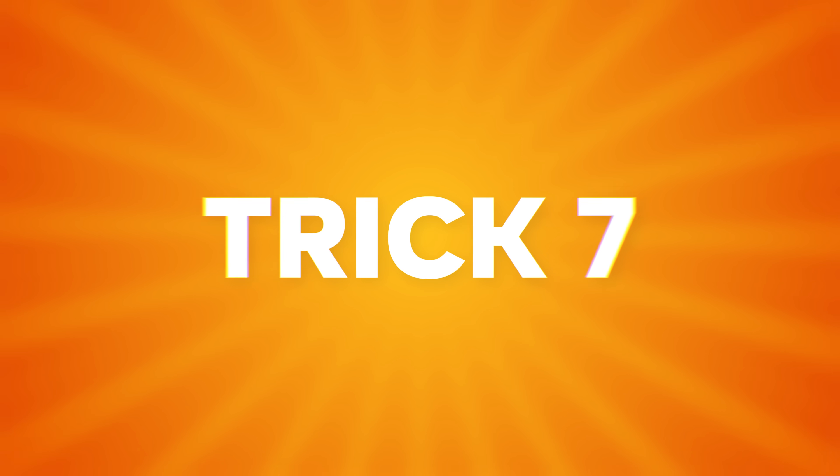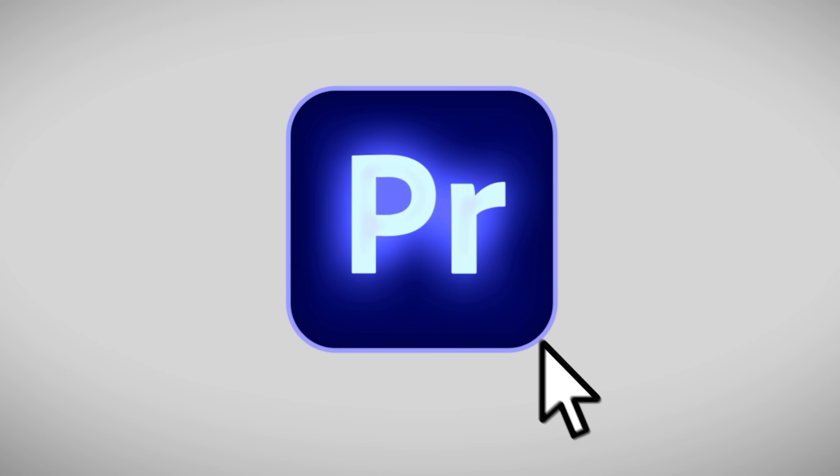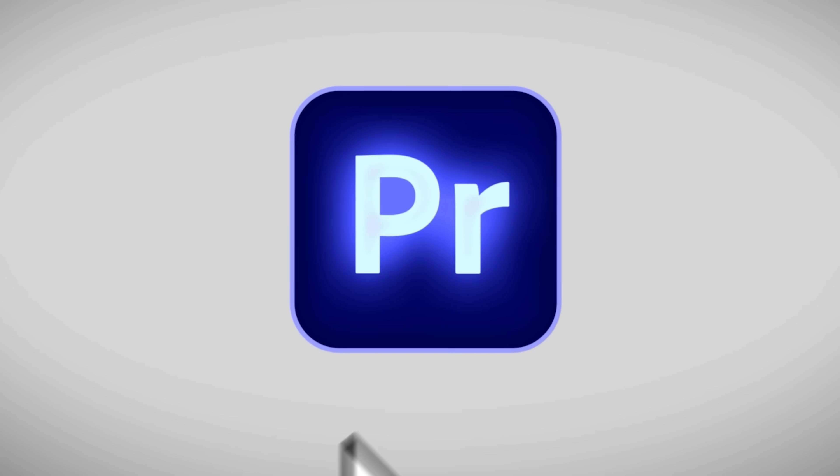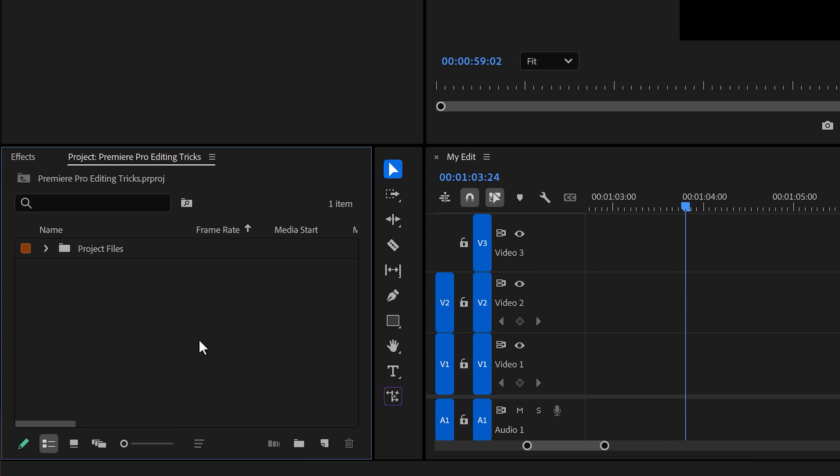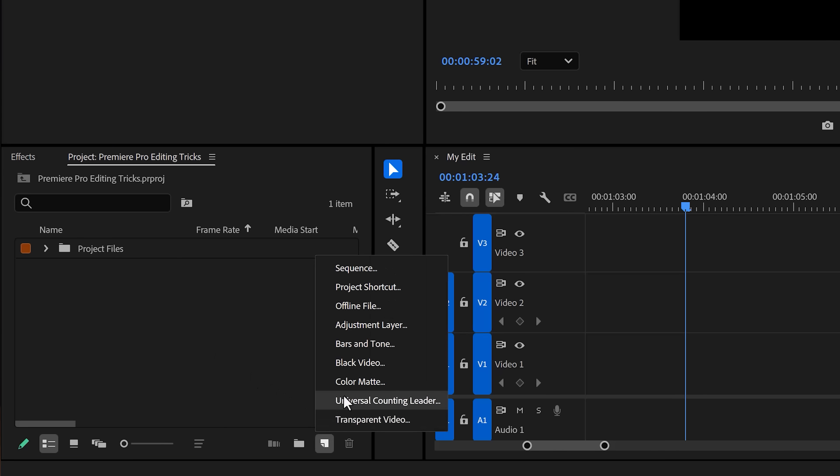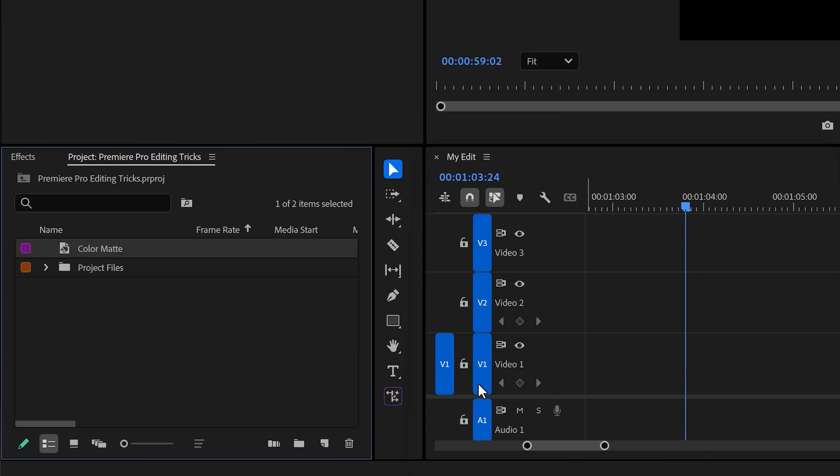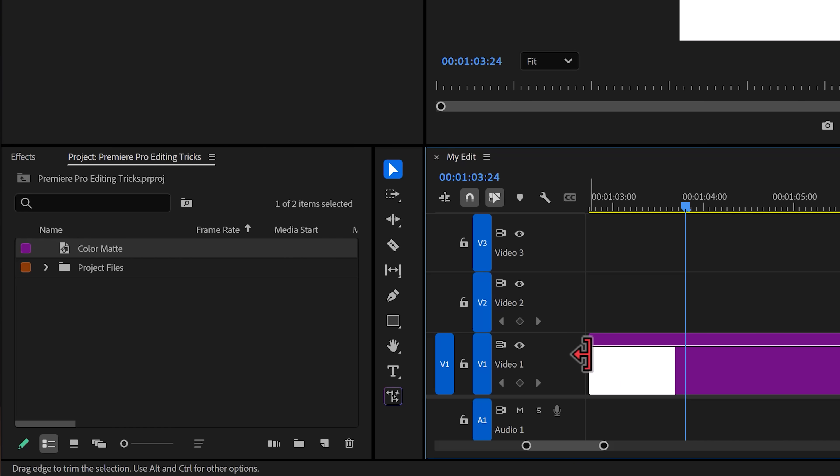Trick seven, create a clean and simple background for your animations. I use this one a lot. First, go to the project panel and click the new item button. Then, choose color matte. Set the color to white and click on OK. There we go. Now, once you have it, drag it into the timeline.